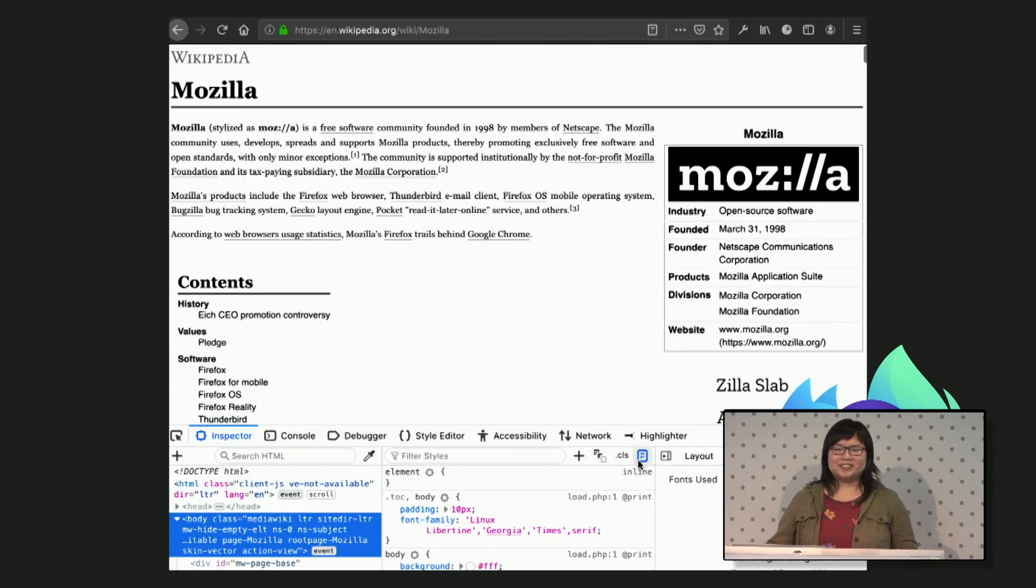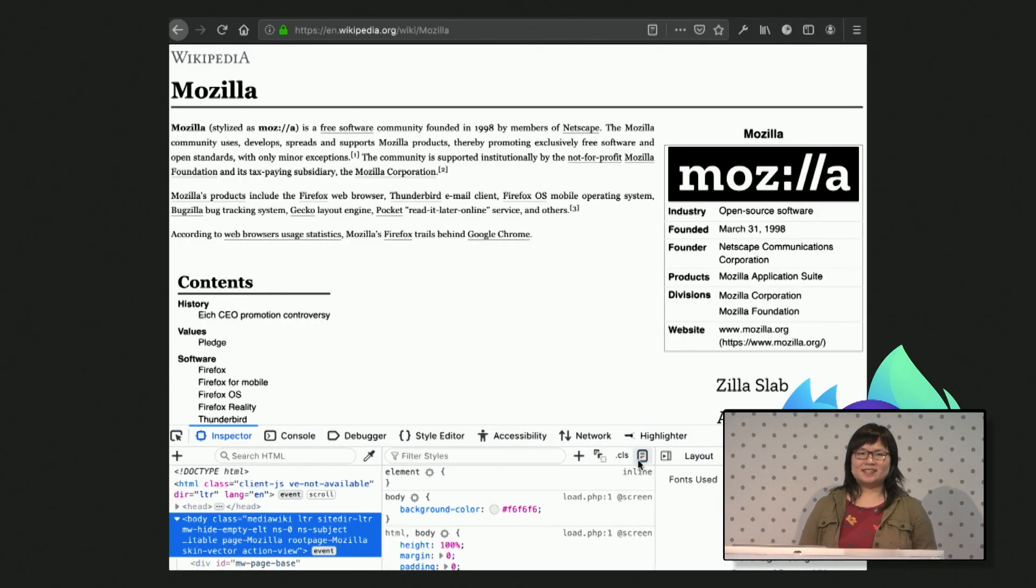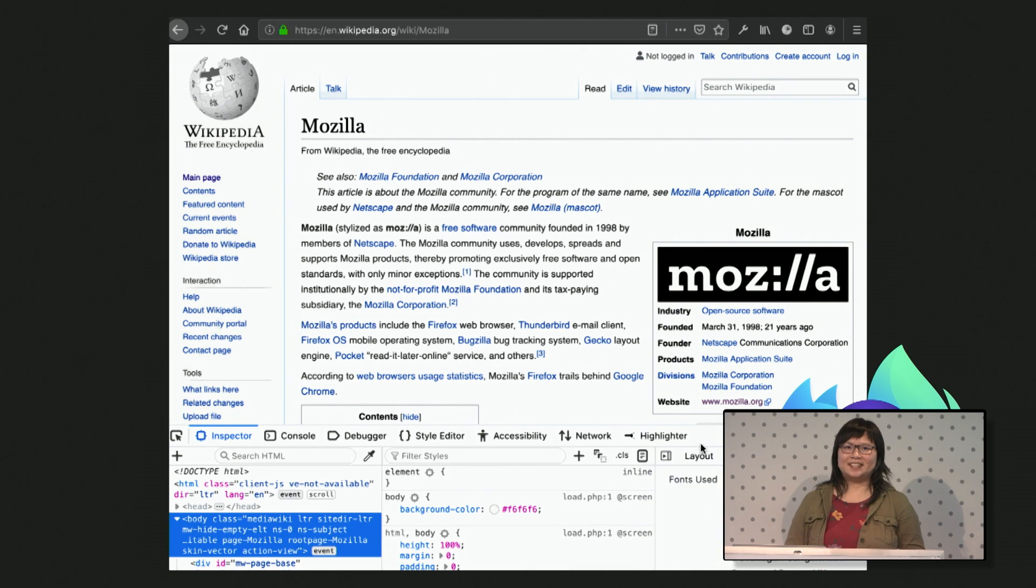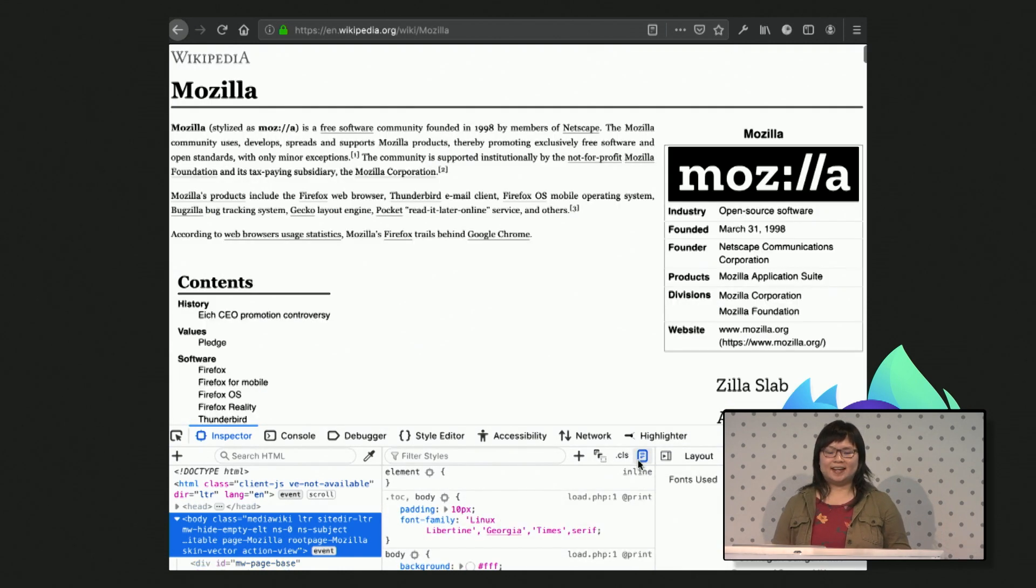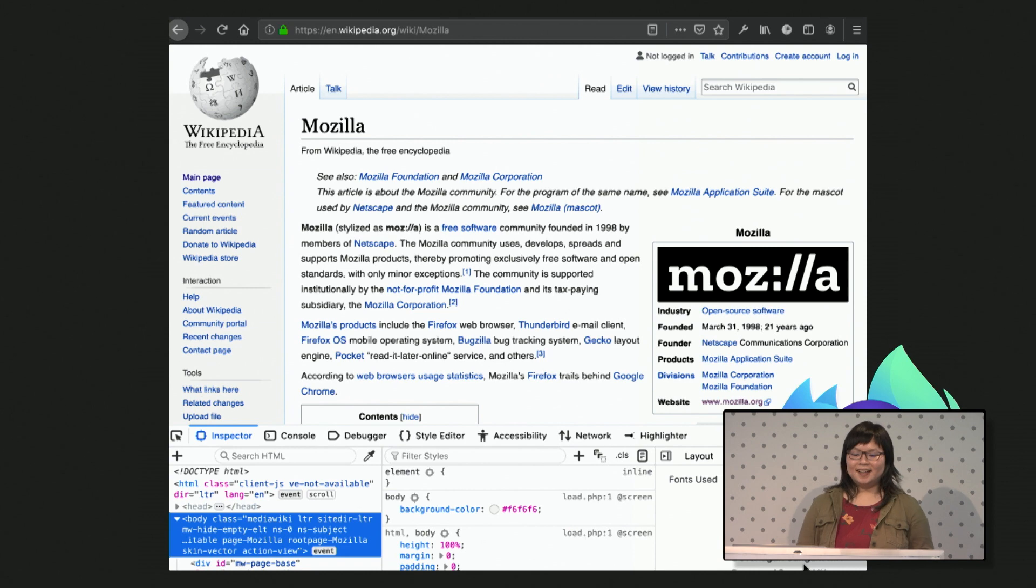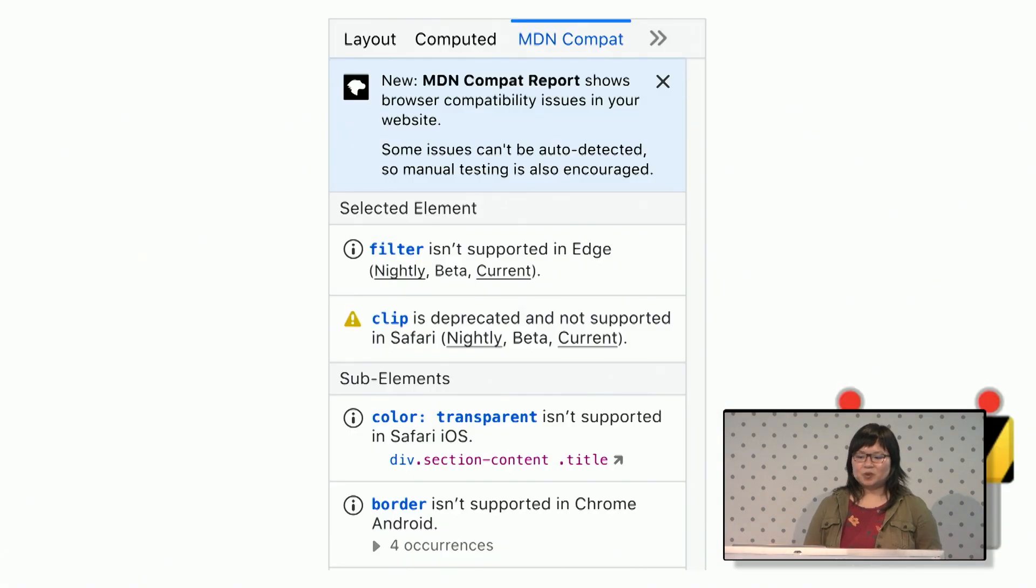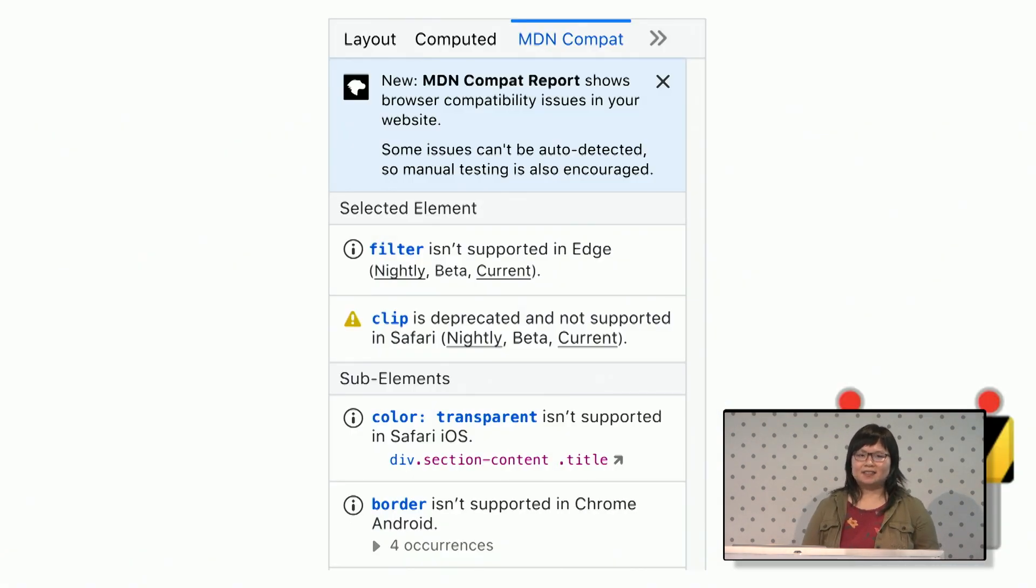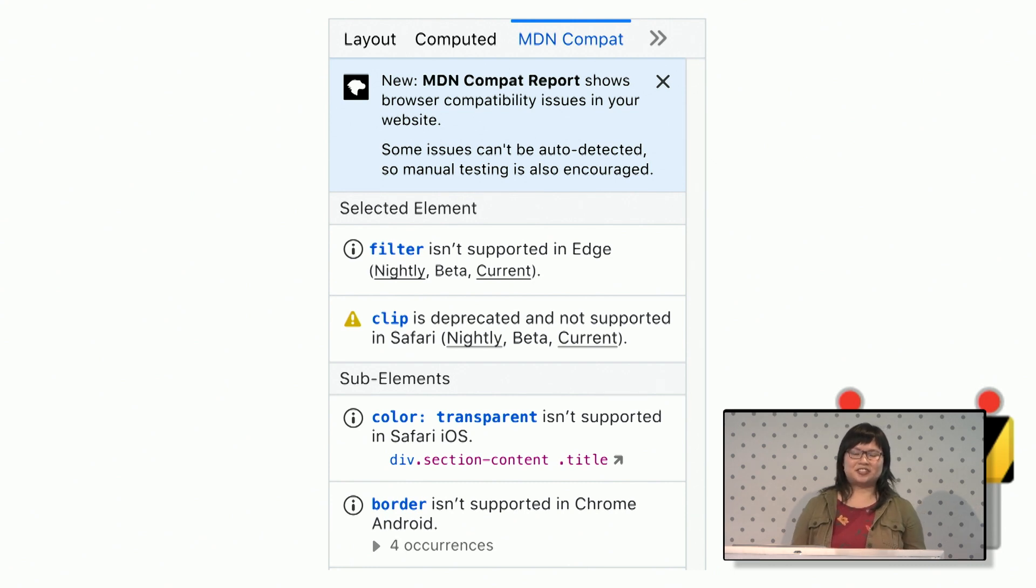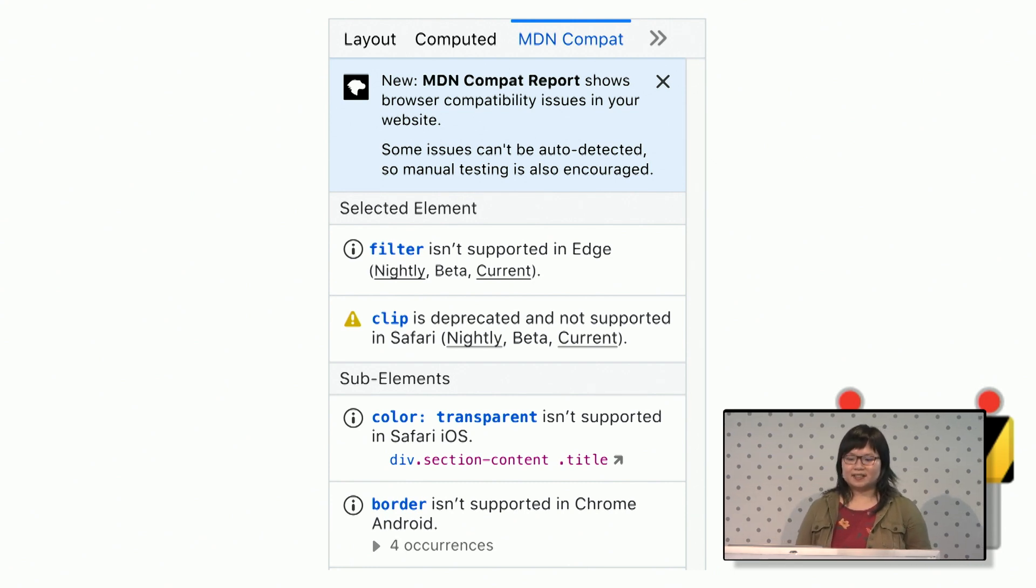A couple other tools I wanted to mention. We have a print simulator that you can click to work on and inspect your print styles. And we're working on a browser compatibility panel. This is kind of like caniuse.com, but it just shows you the issues that are related to the element that you have selected.